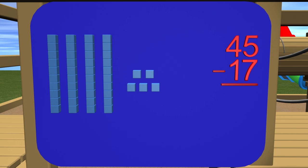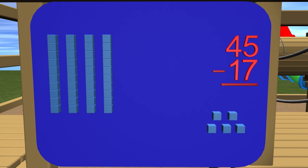So let's start with subtracting the ones. How many ones do we need to subtract? We need to subtract 7. So let's do that: 1, 2, 3, 4, 5, wait a minute. We can't take away 7 ones because we do not have 7 ones to take away. To solve this problem, we need to regroup.